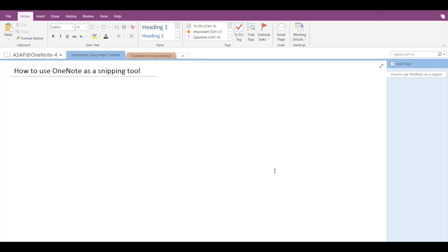Hi guys, welcome back to ASAP. Today we're going to see how to use OneNote as a snipping tool. You can use OneNote to take a screen clipping of any part of your computer screen and add it as a picture in your notes.